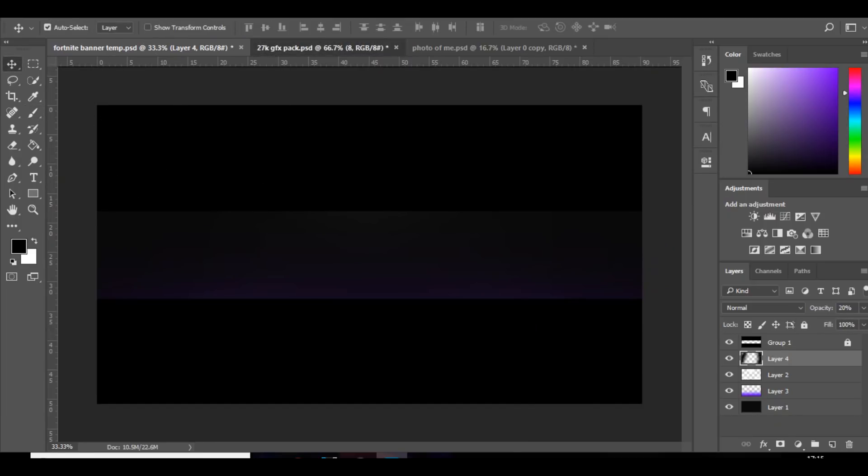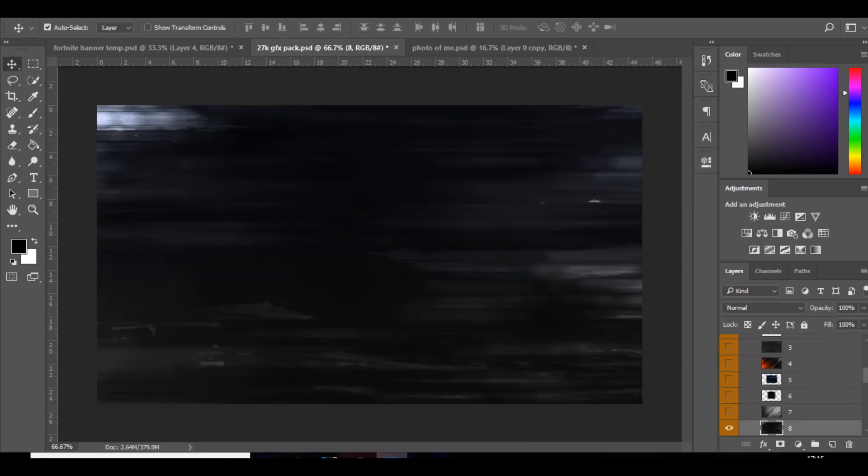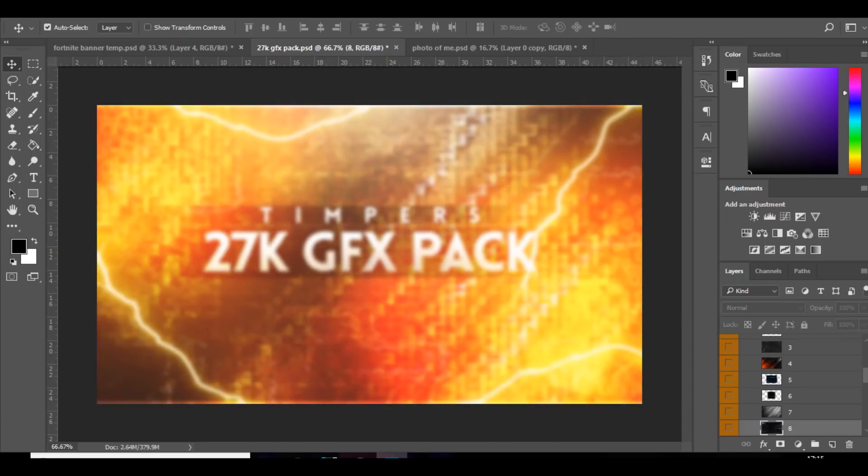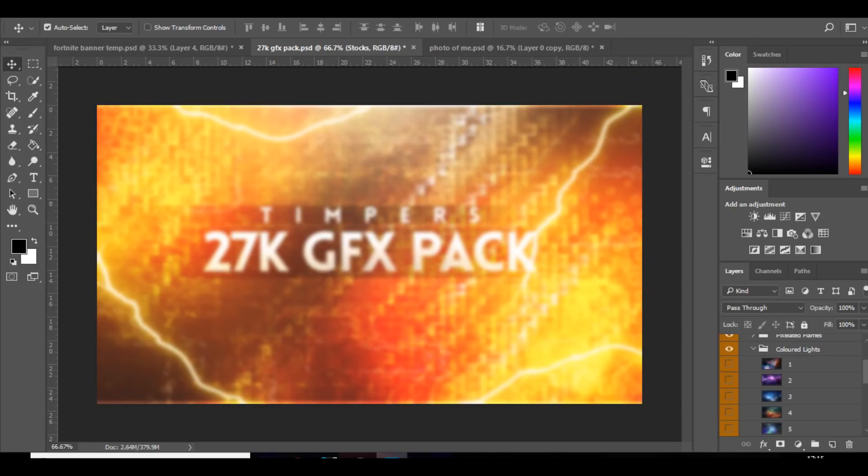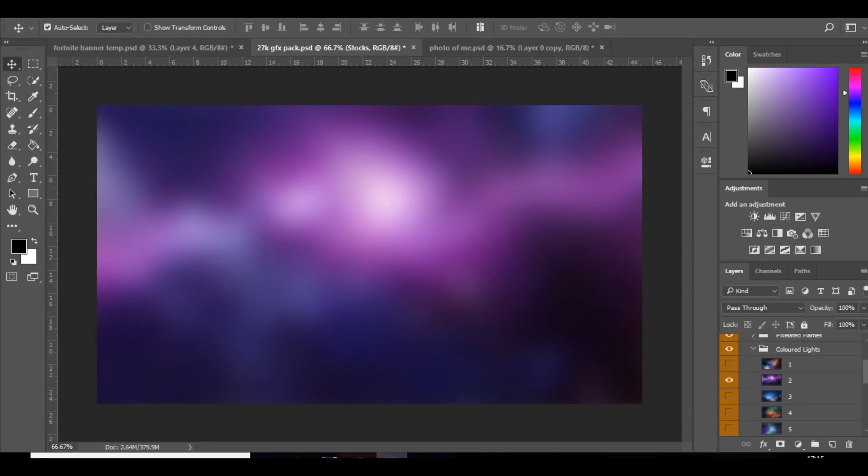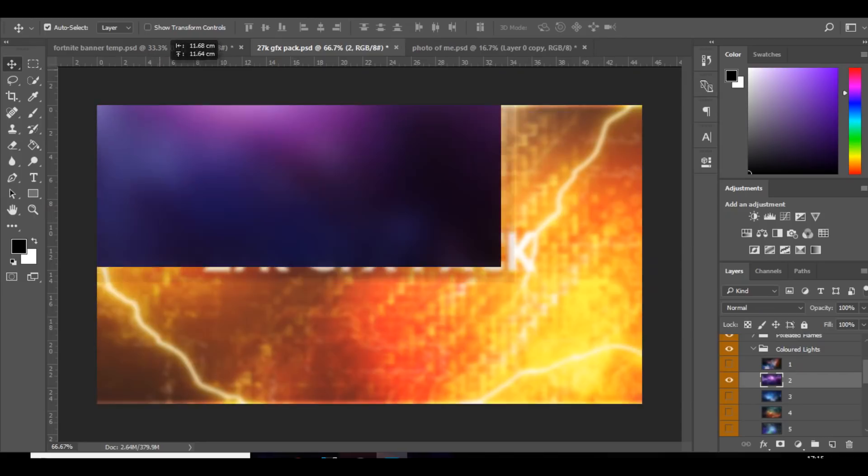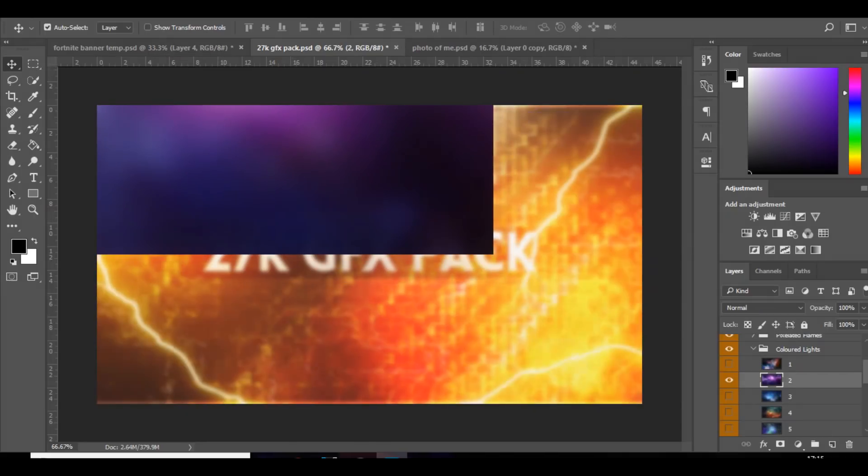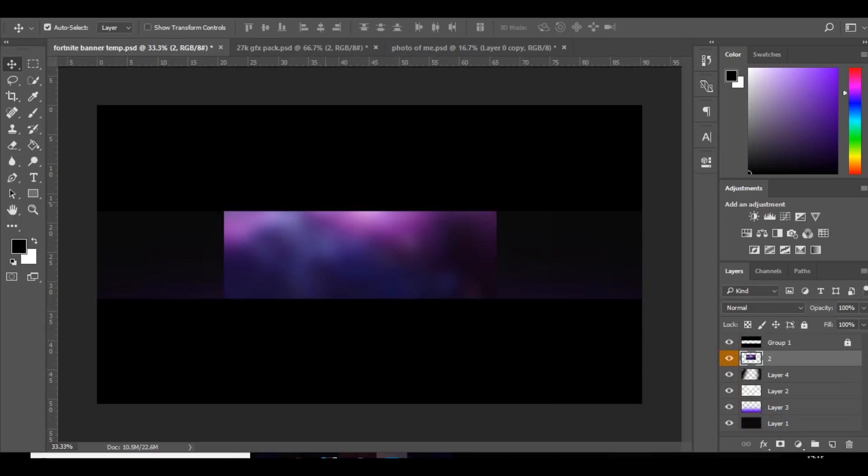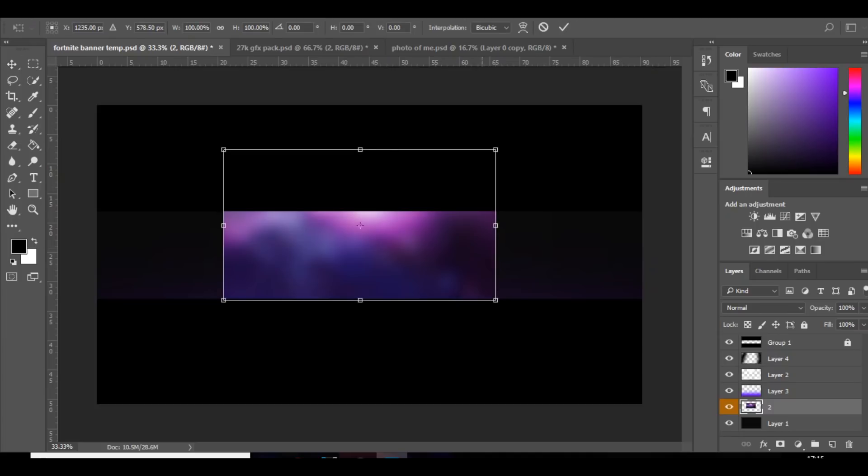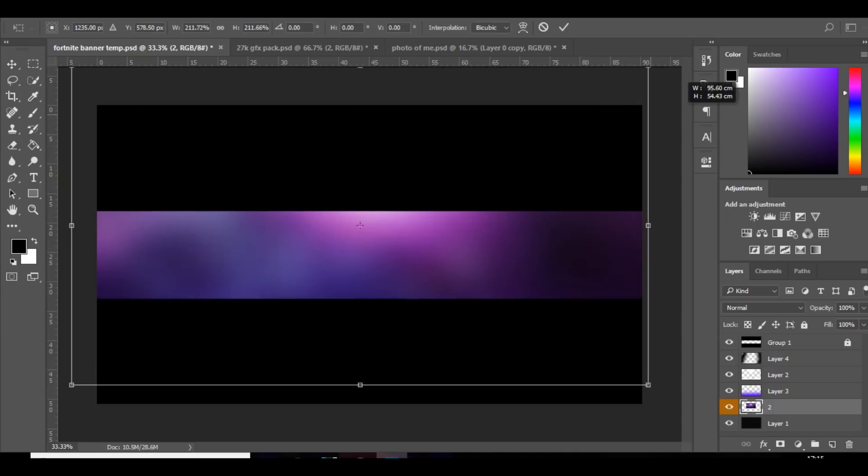The next thing I'm going to do is go to the 27k GFX pack which is mine. You guys probably all have that. And then you want to go to colored lights. And these are just really good to add into the background to add a bit of depth. I'm going to choose this one because it is purple.